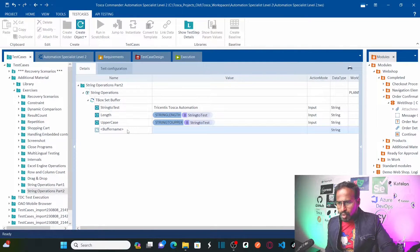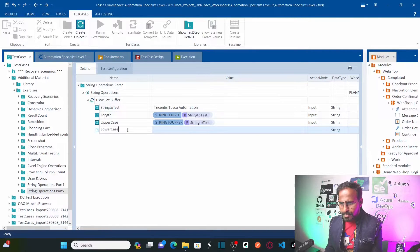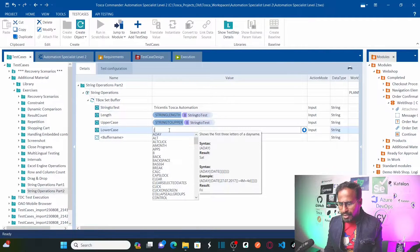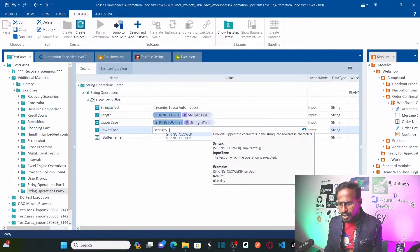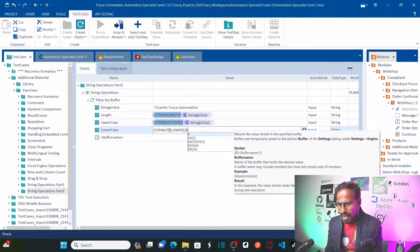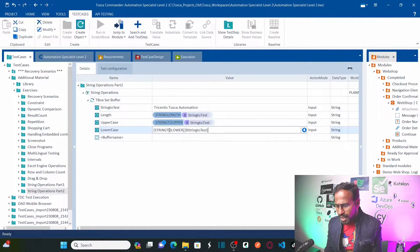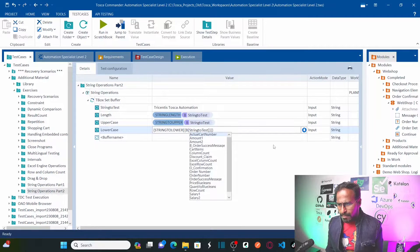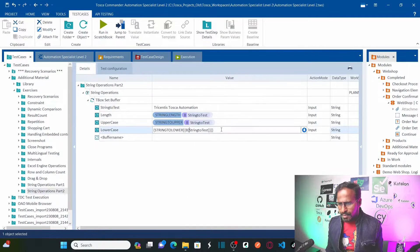I am going to store another buffer called 'lowercase'. Here again, I will call the string operation 'string to lower'. Then I will call the same buffer 'string to test' as the input. That is done.